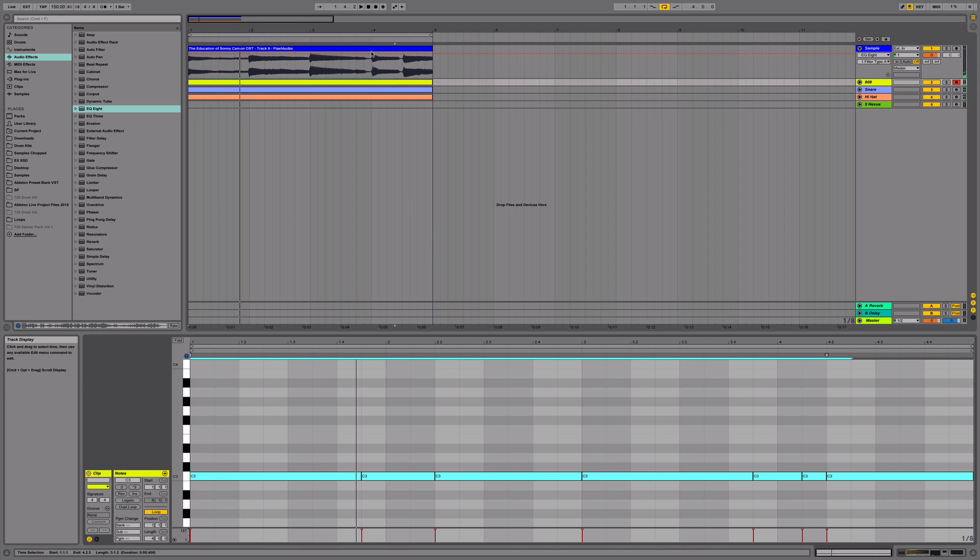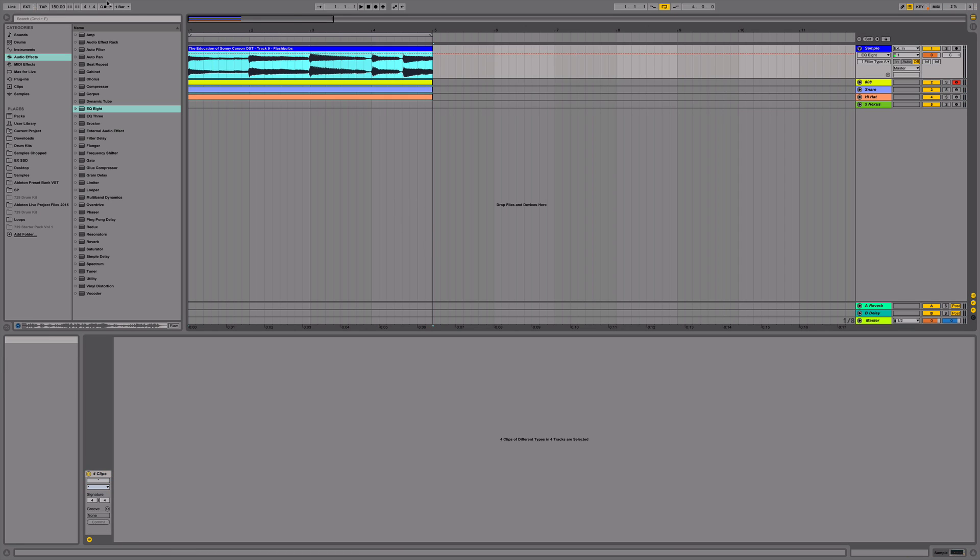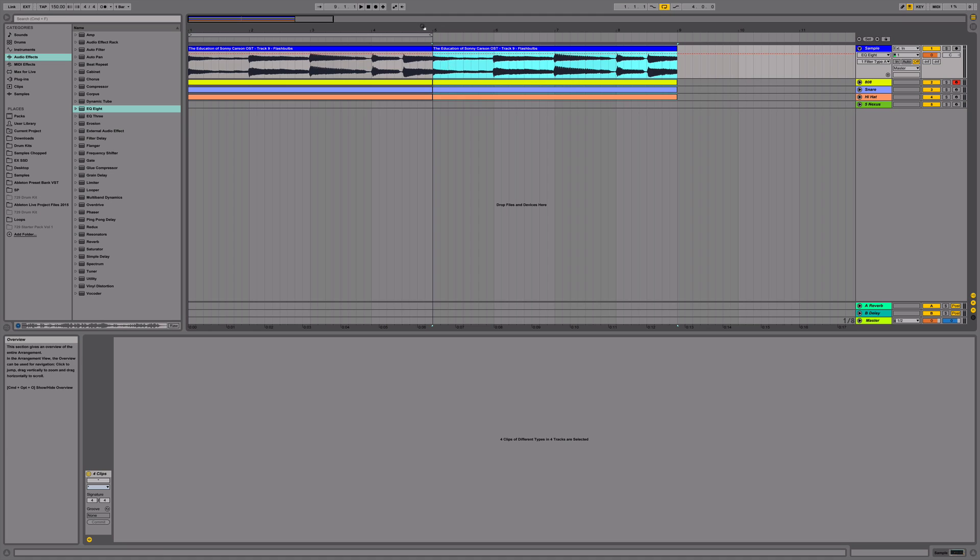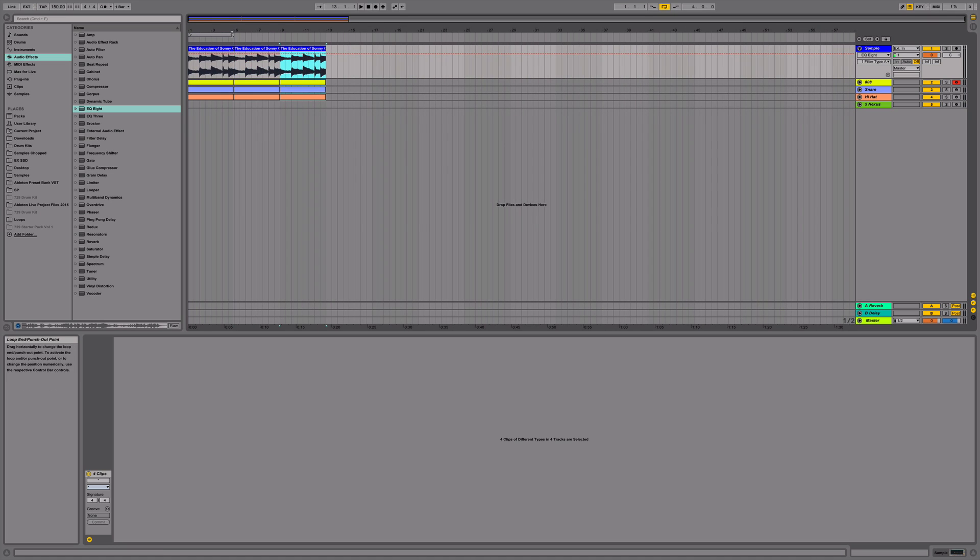Next, I'm going to duplicate this, these bars, these loops here.